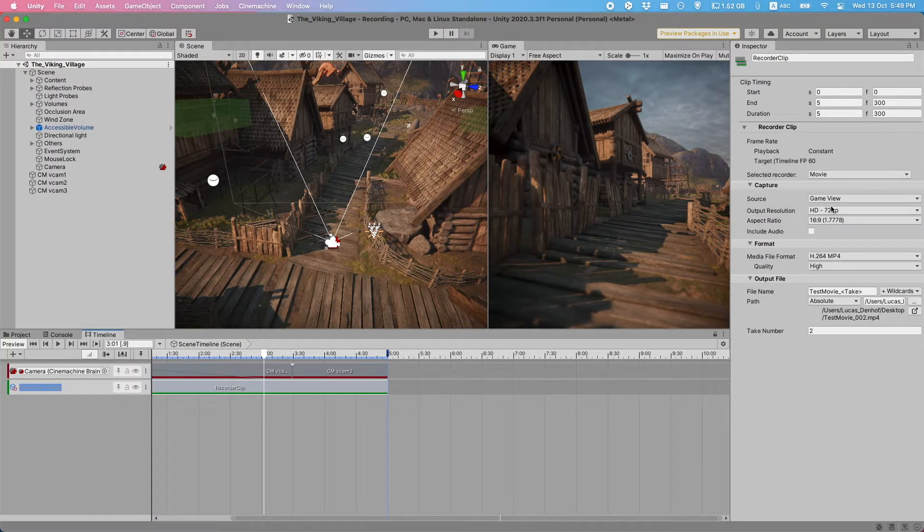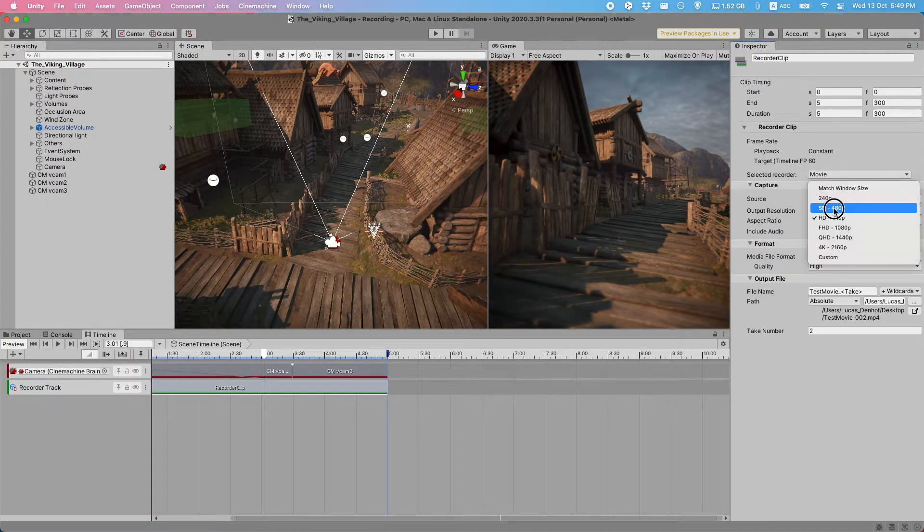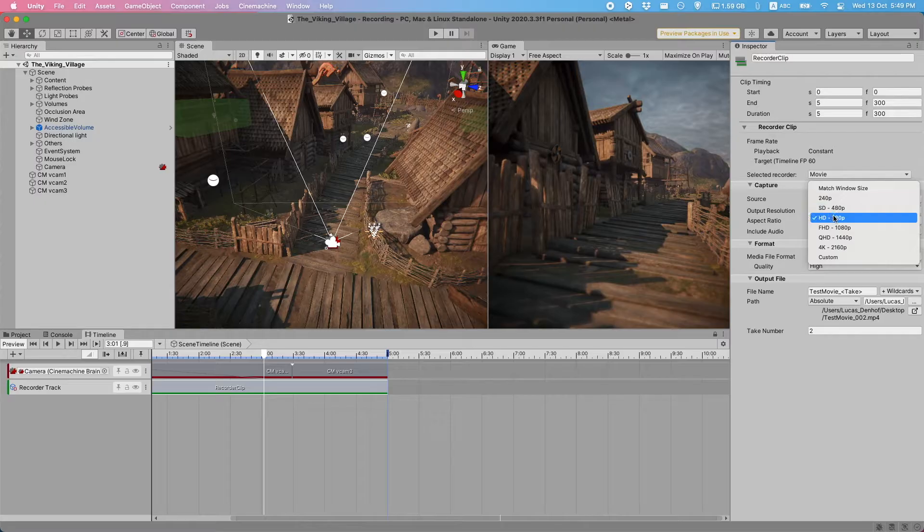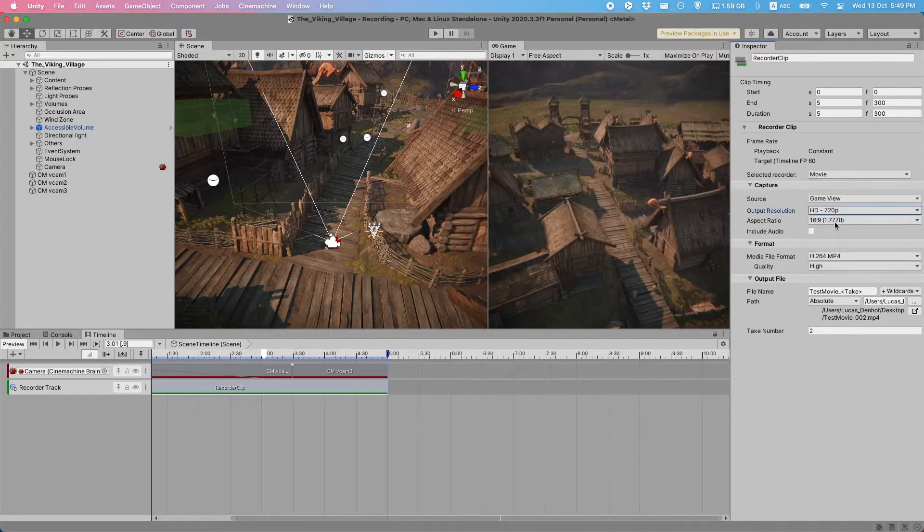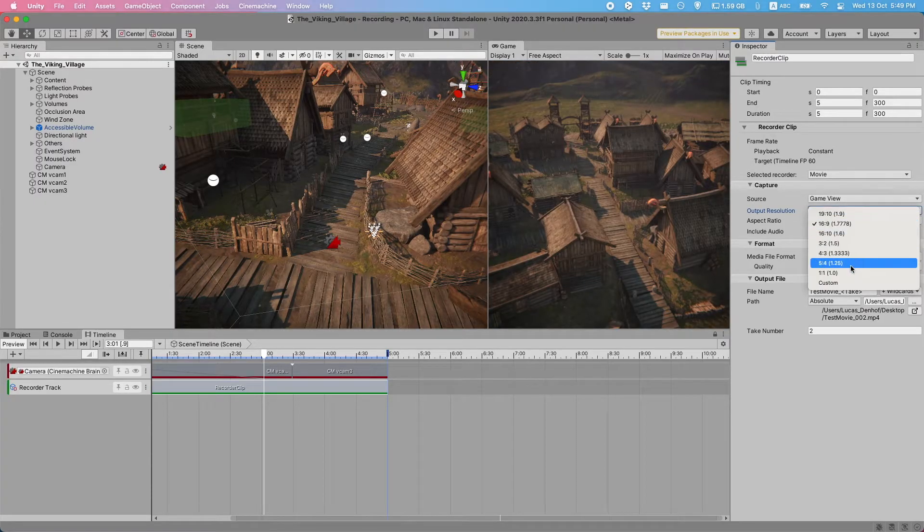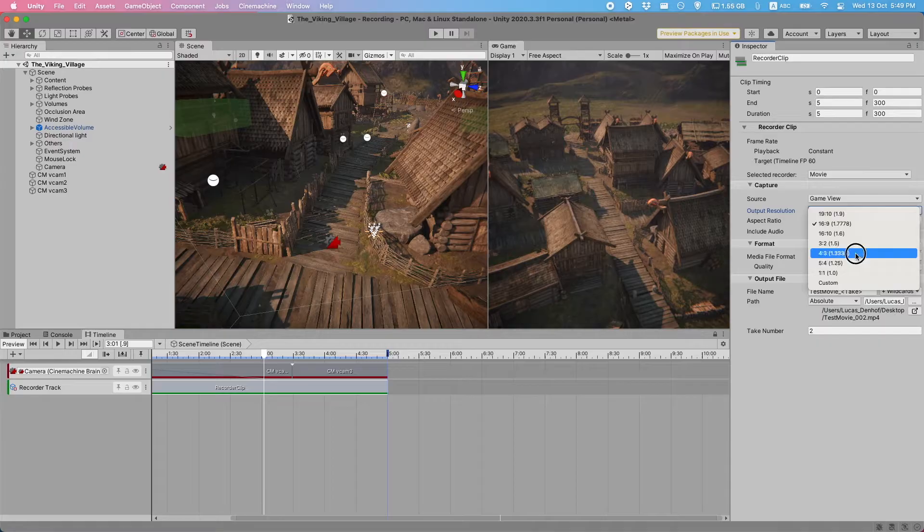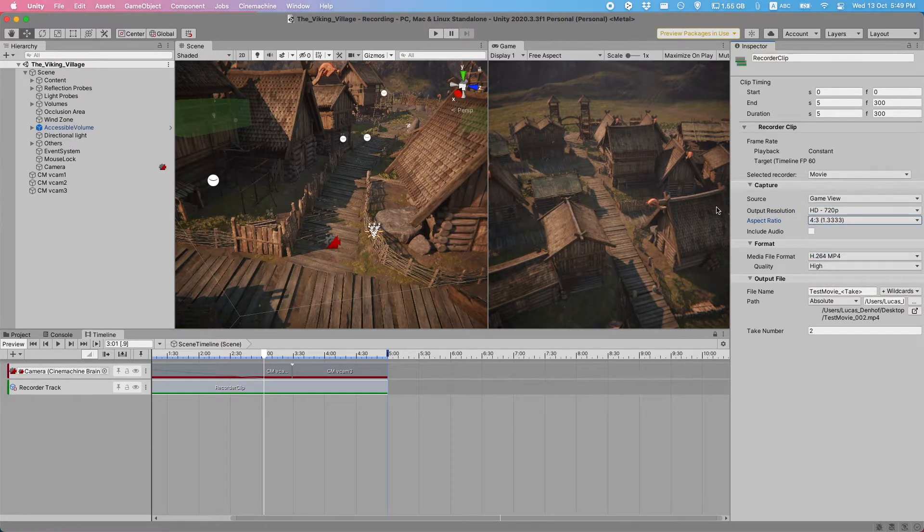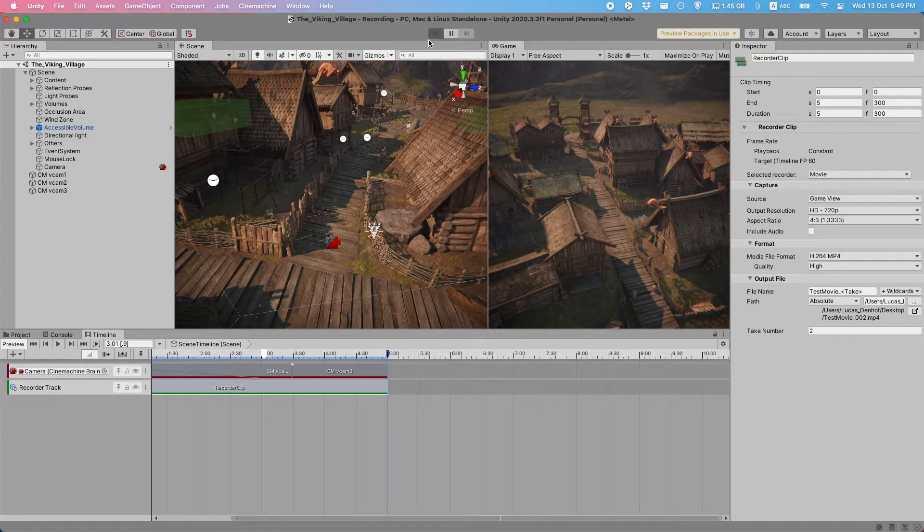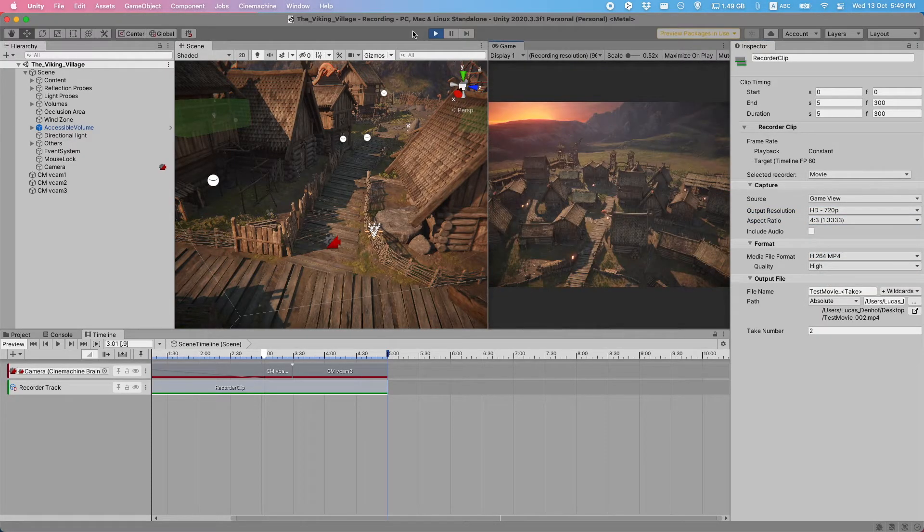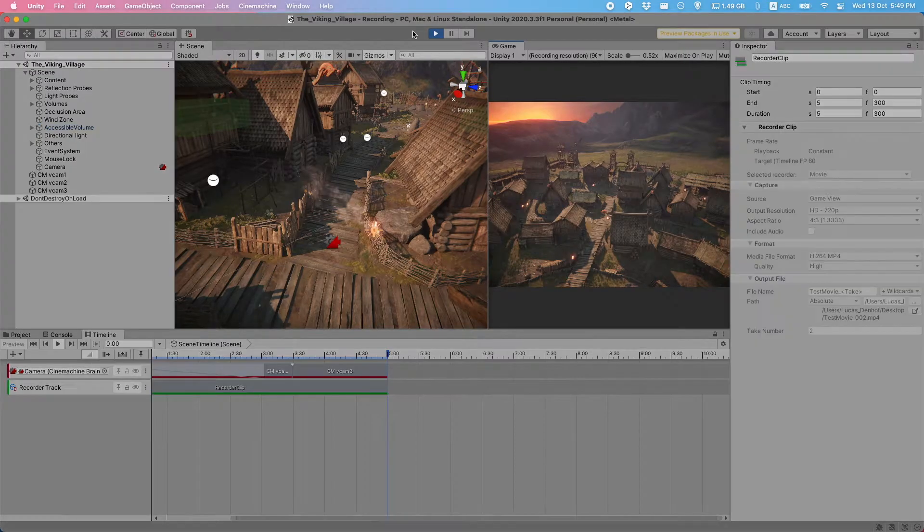Now this time, I'll set the resolution a bit lower. Let's do something like 720 and we can put it on, let's say, a 4 by 3 aspect ratio. And let's try this one out. Again, all you have to do is hit play and after a bit of loading, it'll go through the motions.